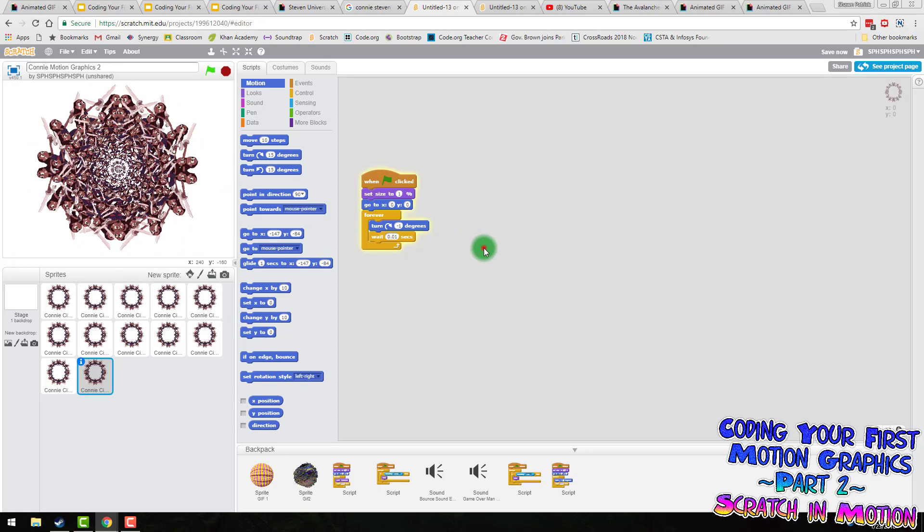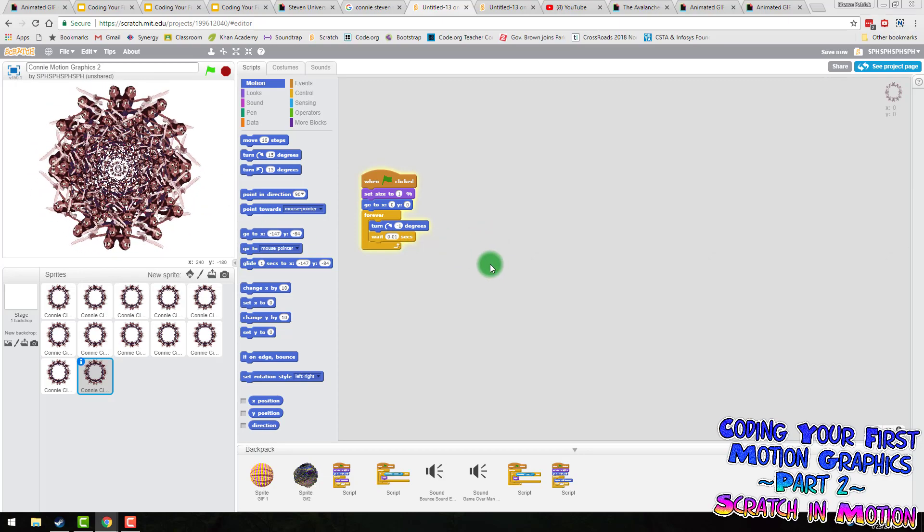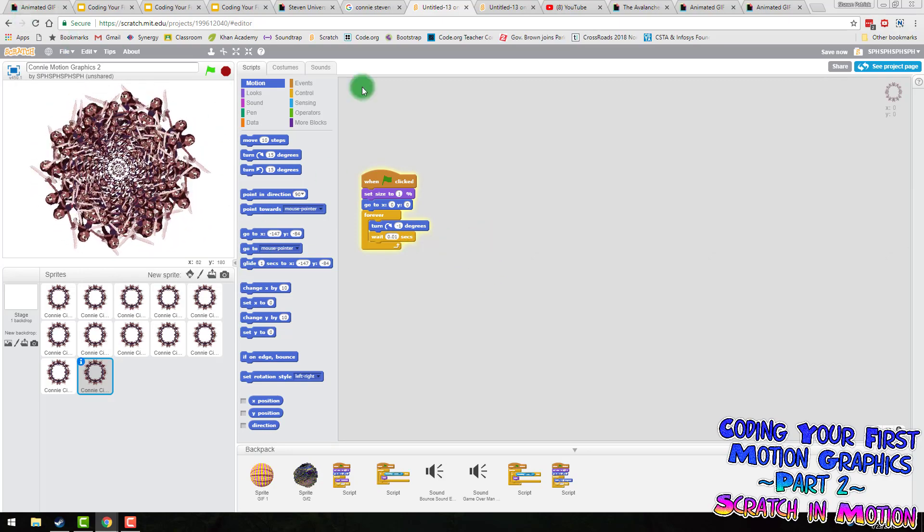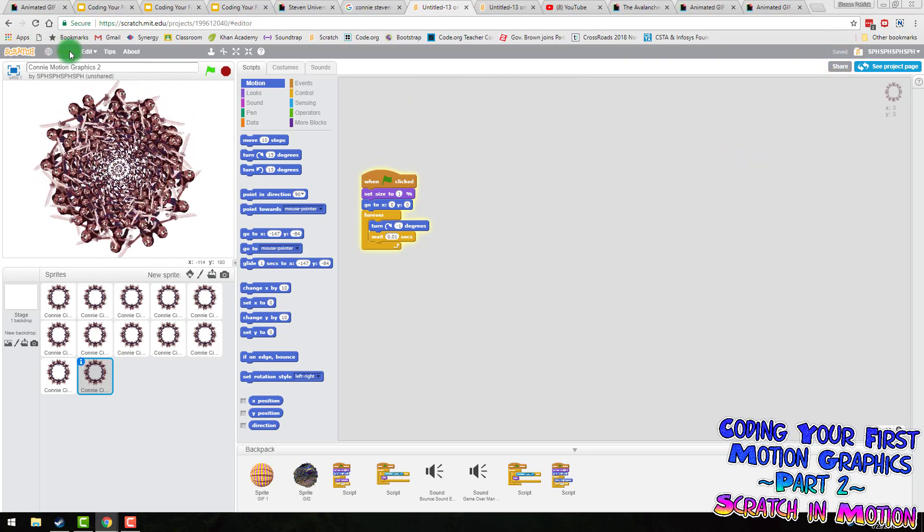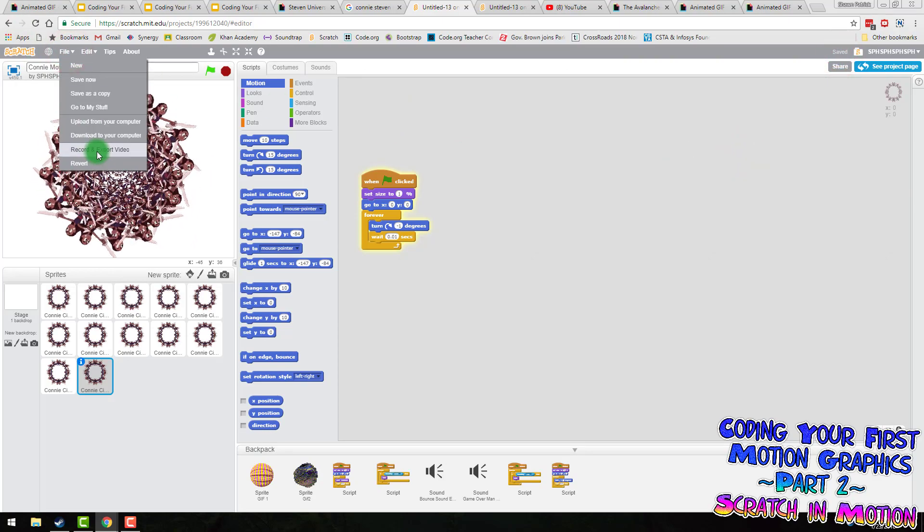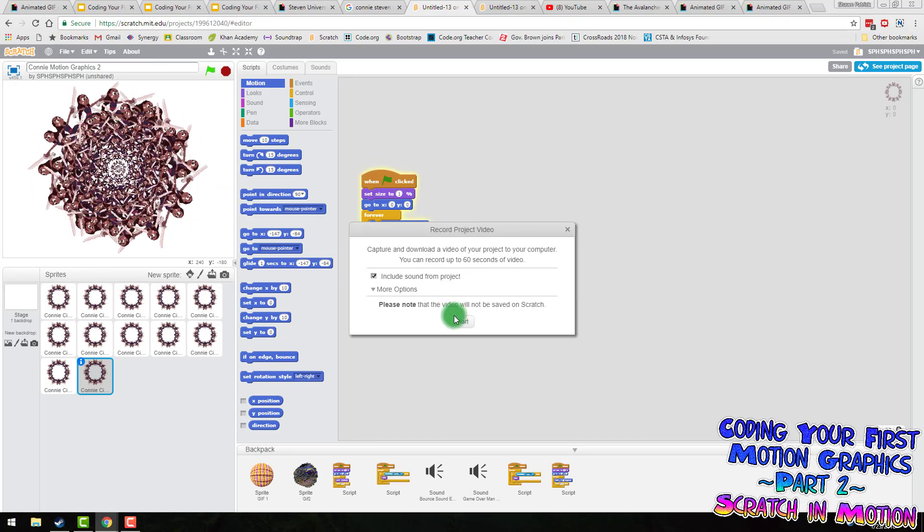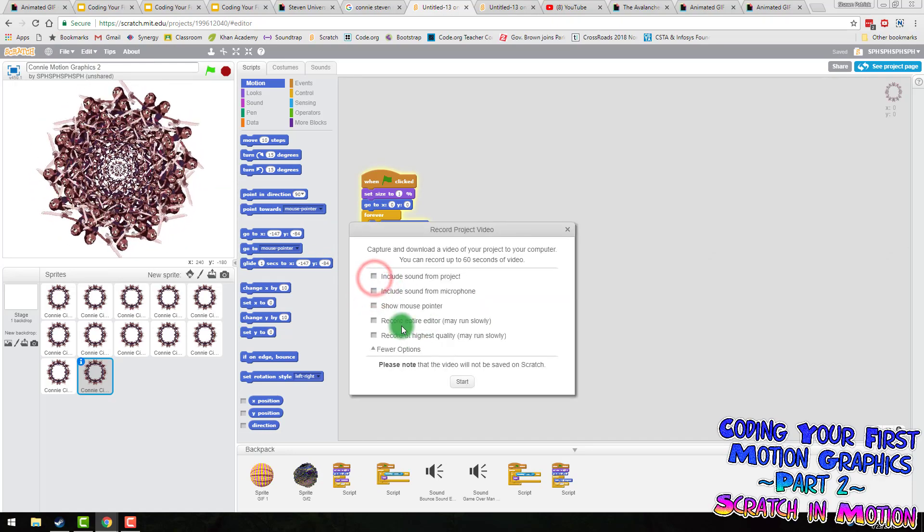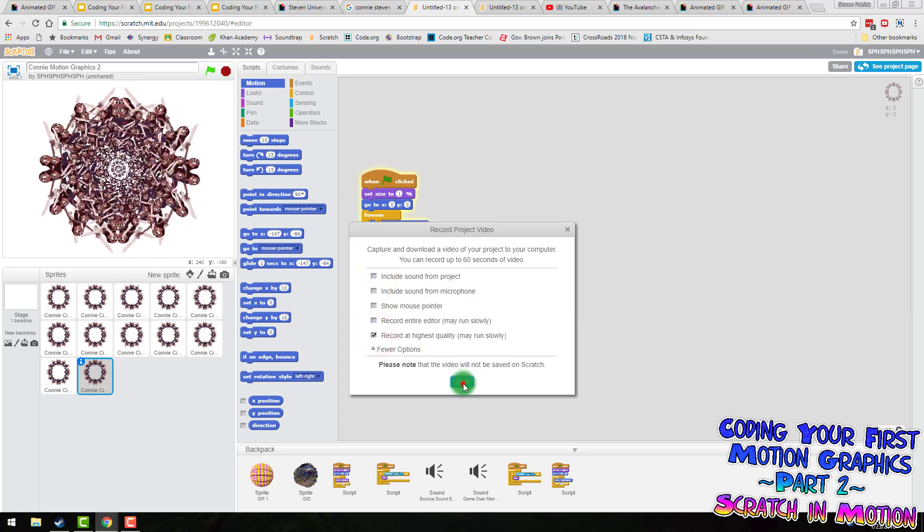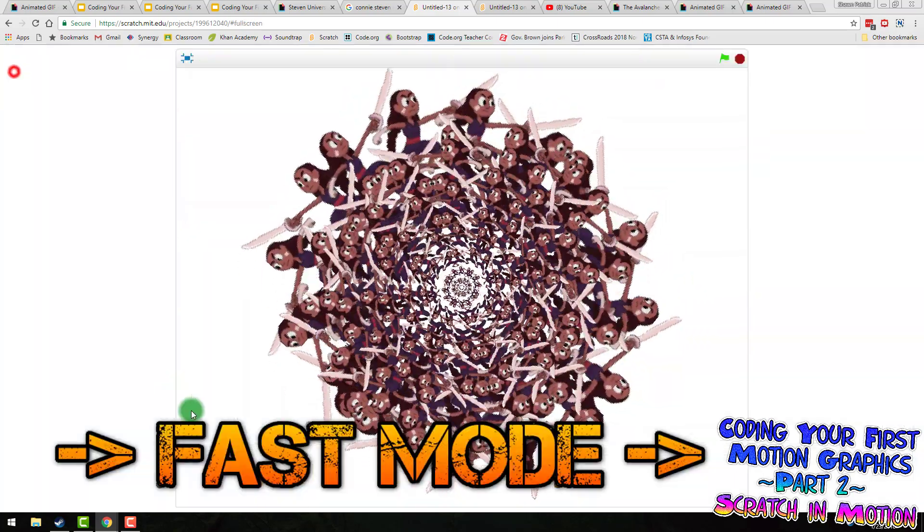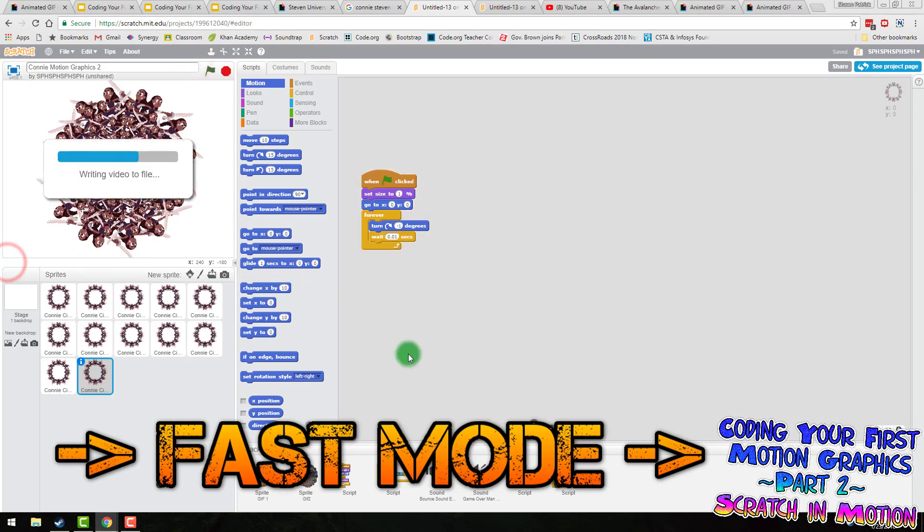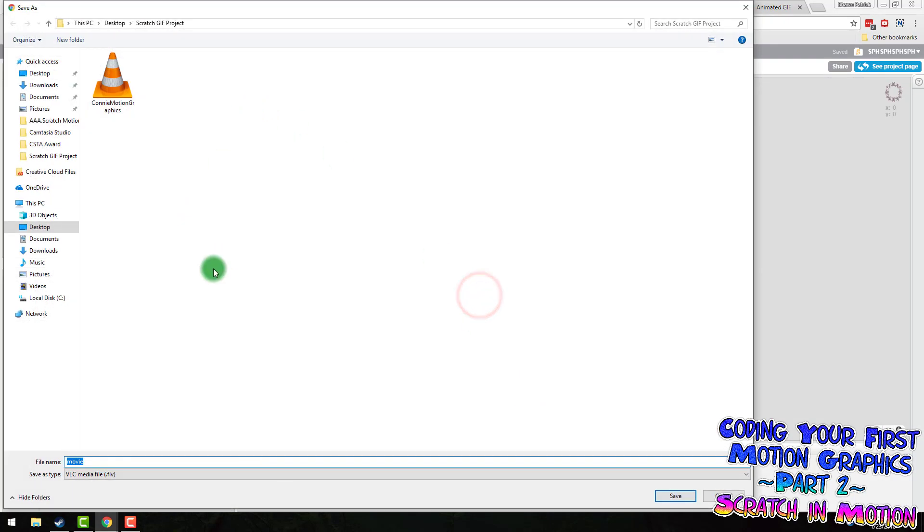And while there's a lot more we could do with the background or adjustments, I'm just going to save it up. And now I'm going to download it as a video. So I'm going to click on file and record an export video. I am going to turn off the sound from the project and record at high quality. I'm going to save to Connie Motion Graphics 2.